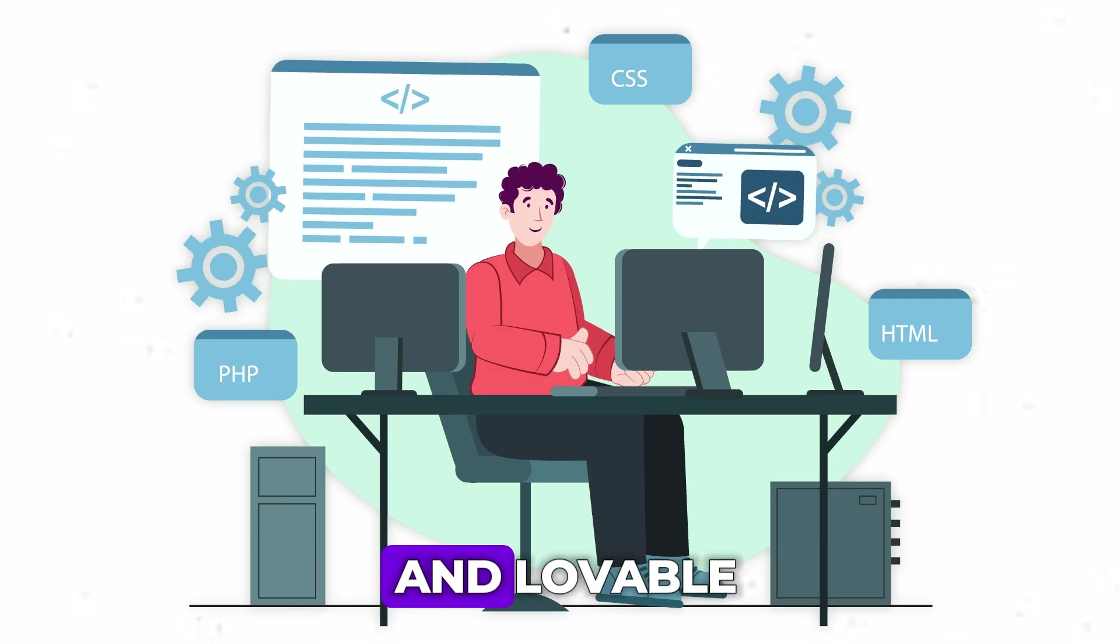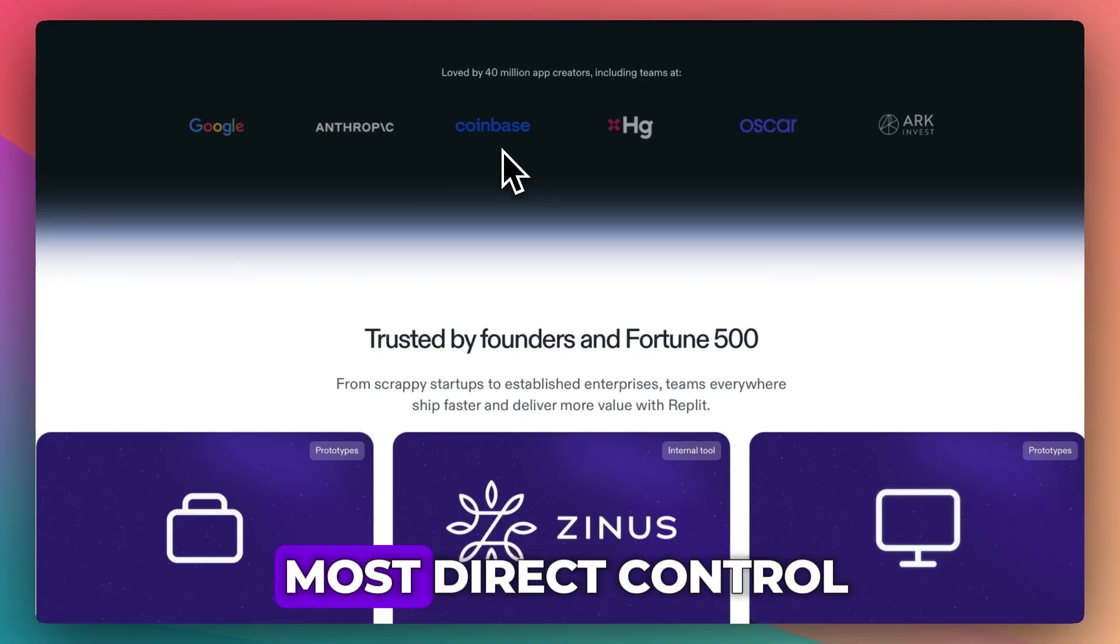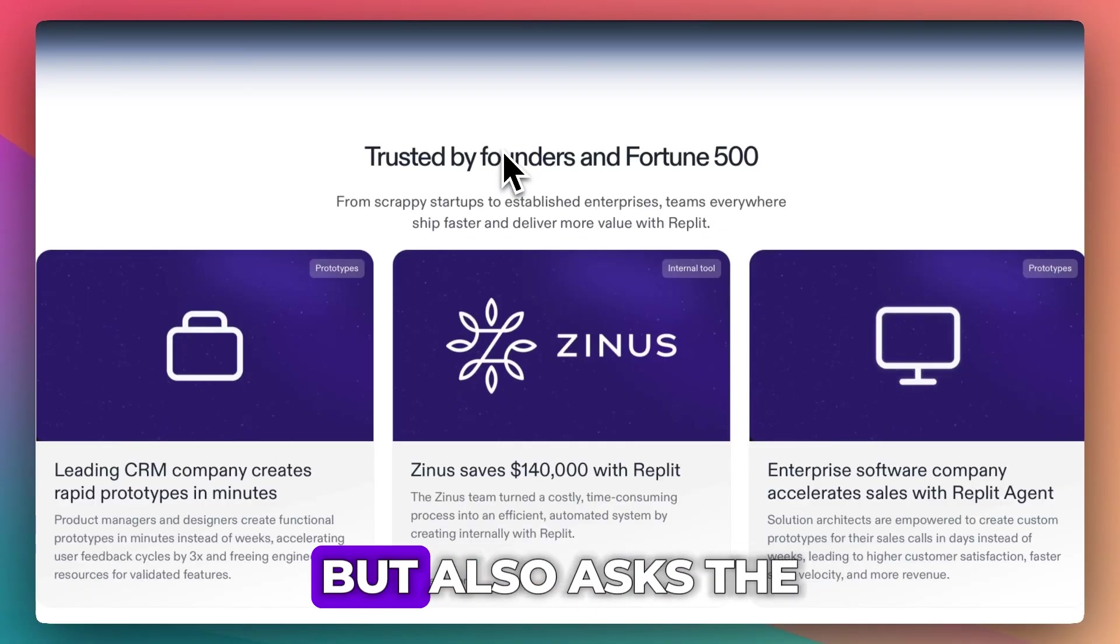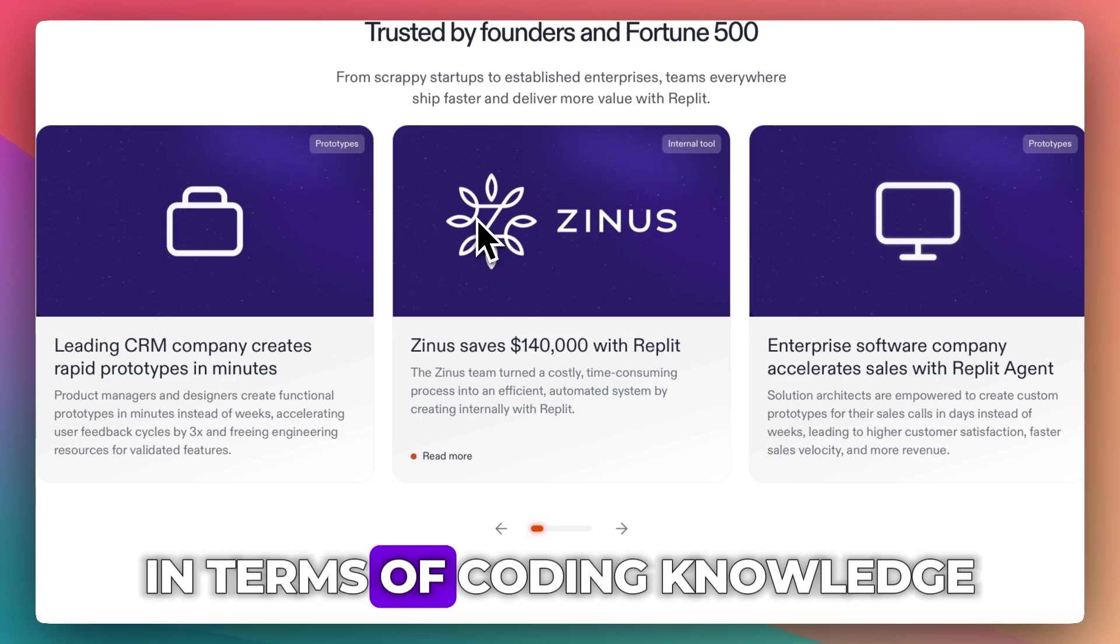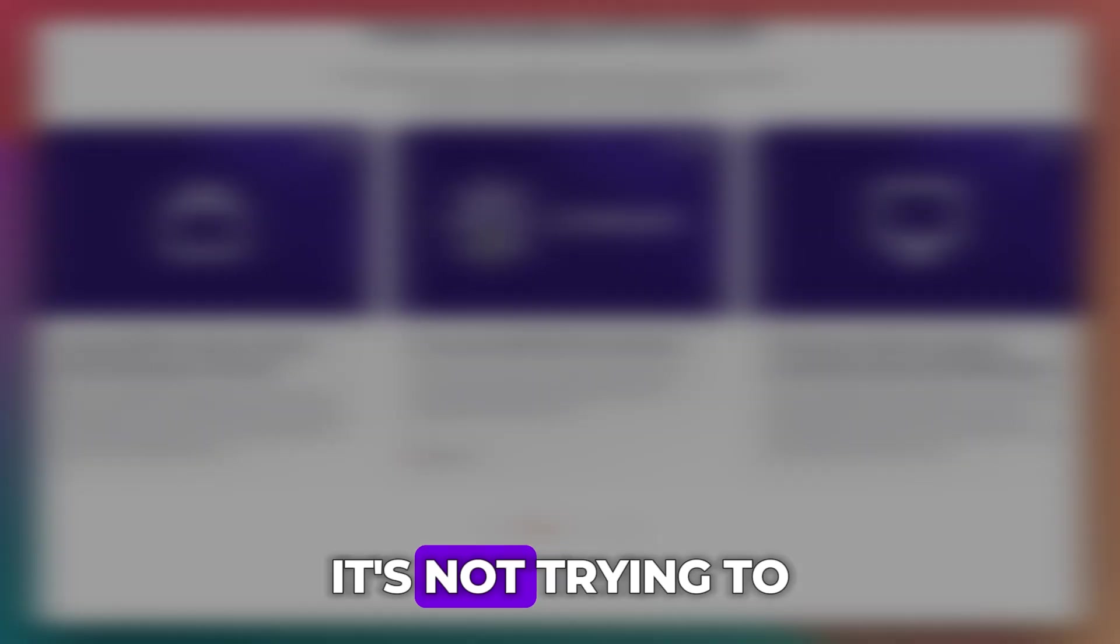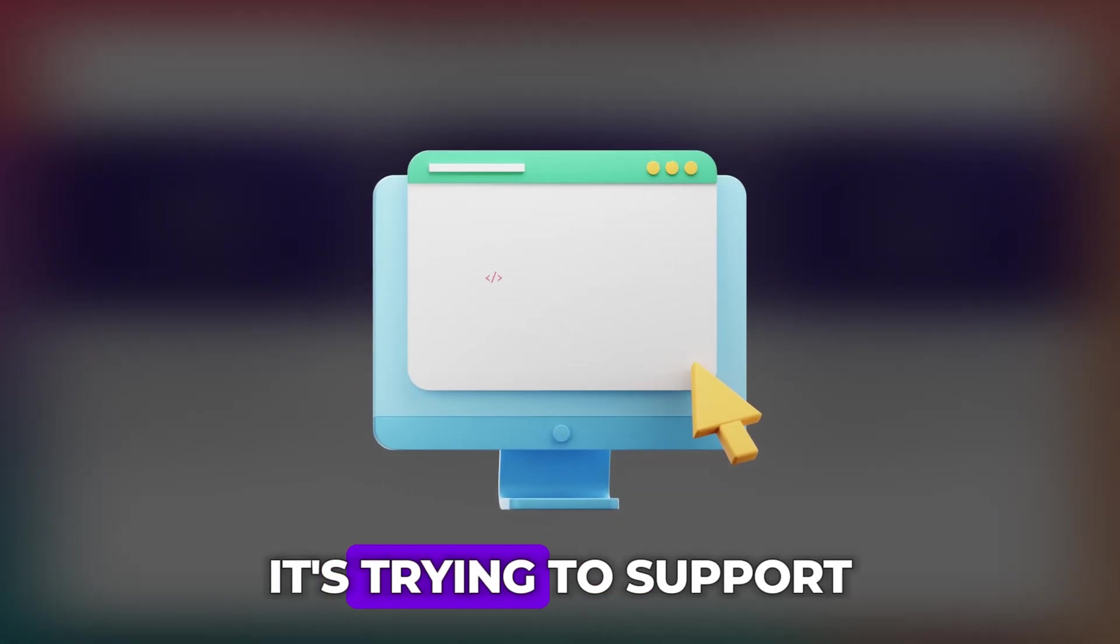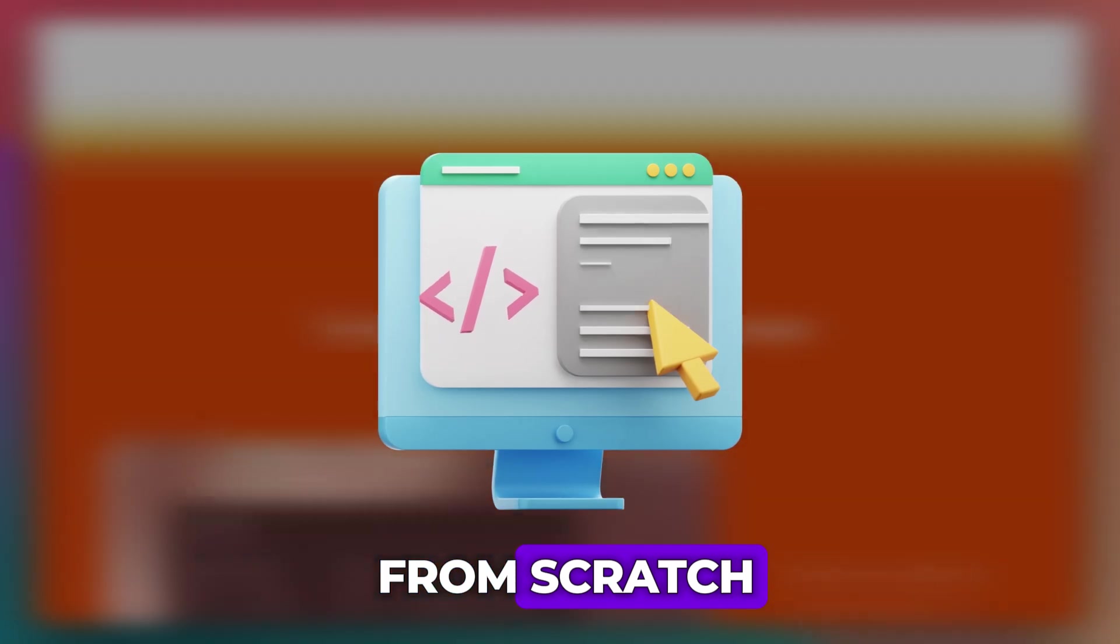Now, compared to Bolt and Lovable, Replit gives you the most direct control, but also asks the most of you in terms of coding knowledge. It's not trying to replace you—it's trying to support you as you build from scratch.